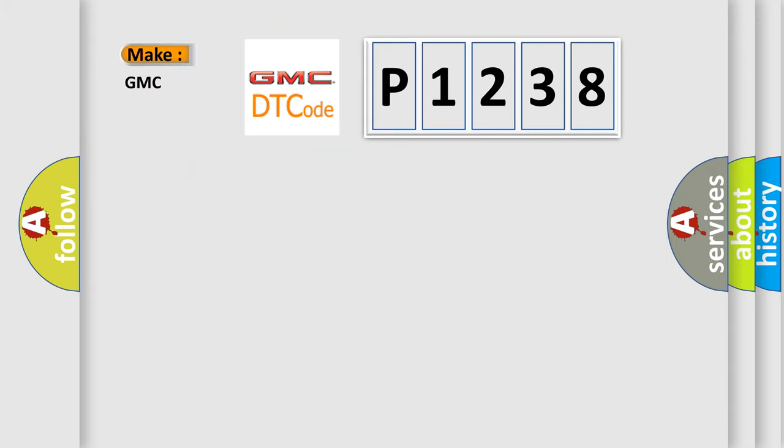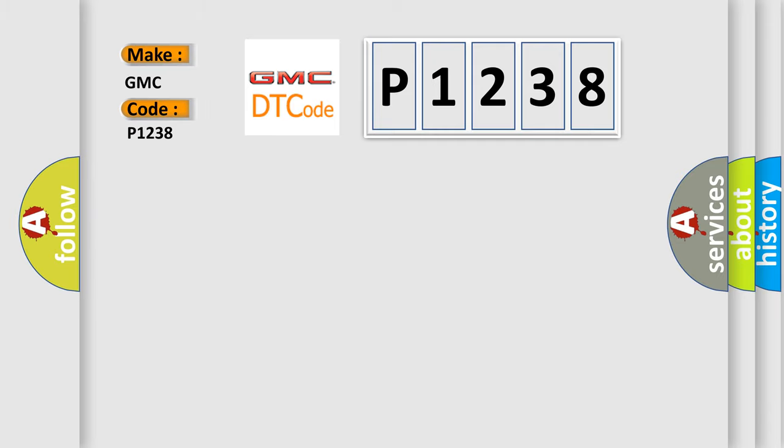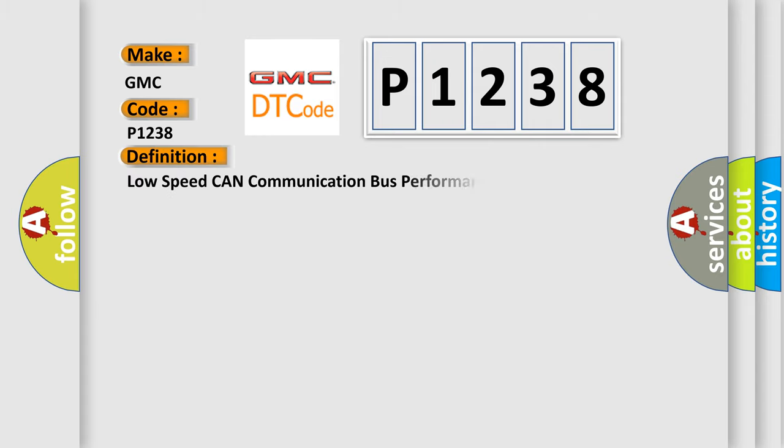So, what does the diagnostic trouble code P1238 interpret specifically for GMC car manufacturers? The basic definition is: Low speed CAN communication bus performance.